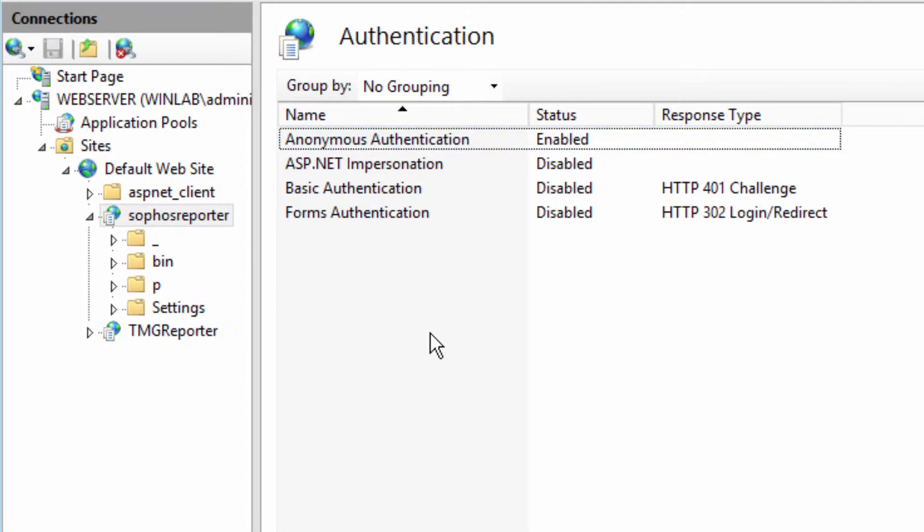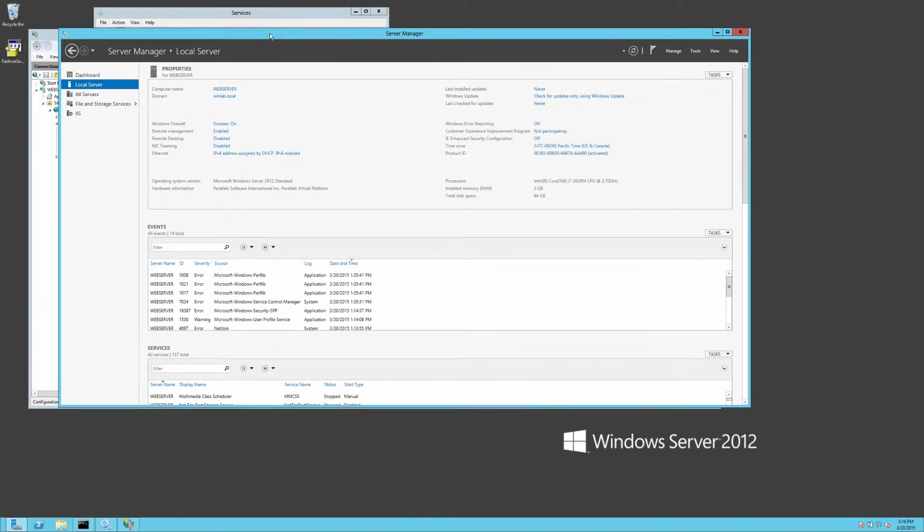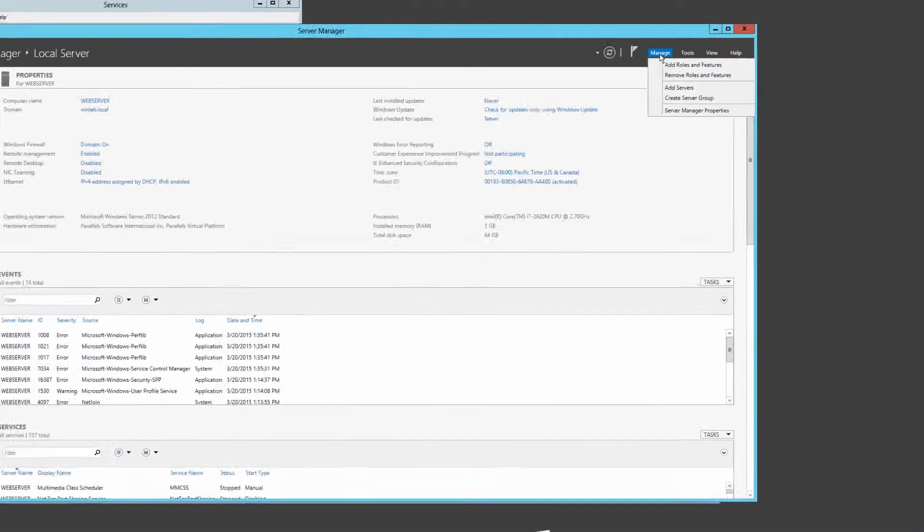Now, IIS has a range of authentication methods, but the one we want to use is Windows authentication. Unfortunately, it's not in the list here, which means I just need to install it. And I do that using server manager.